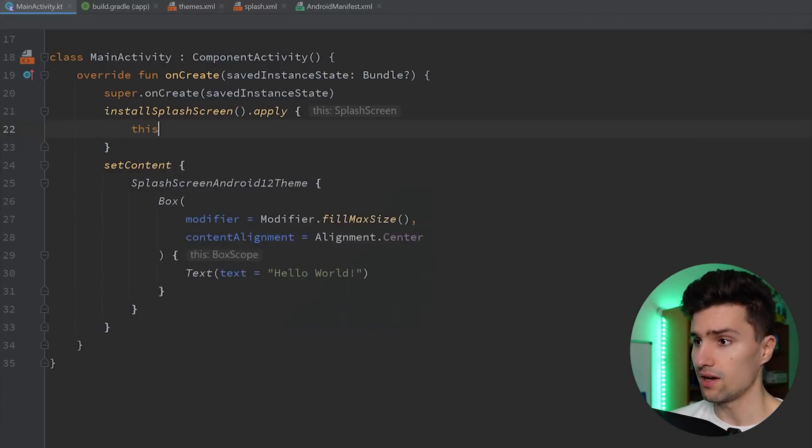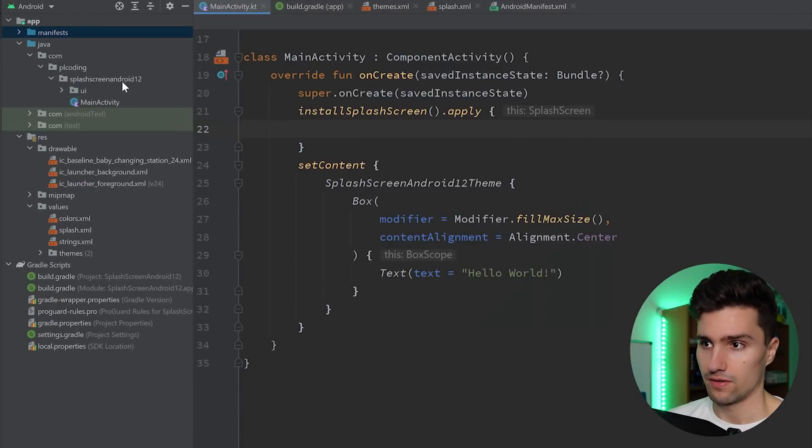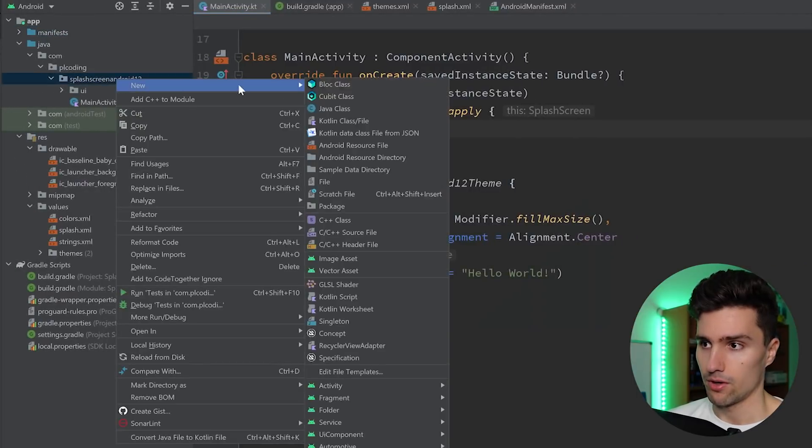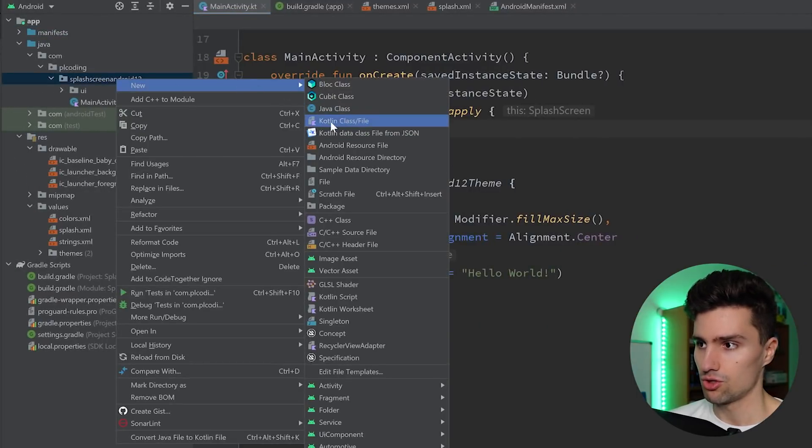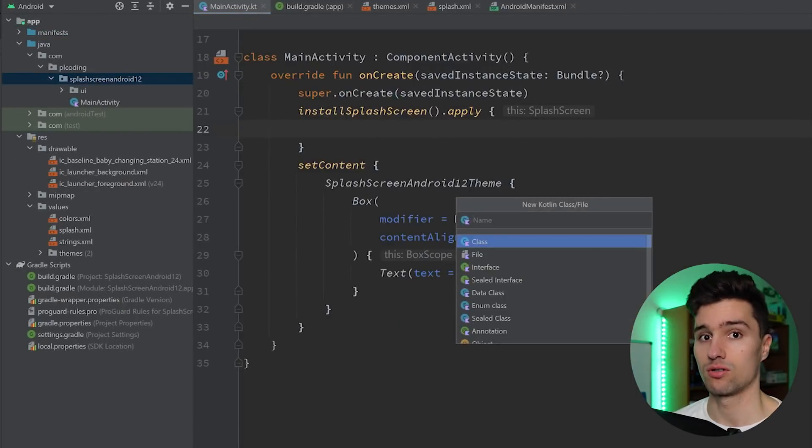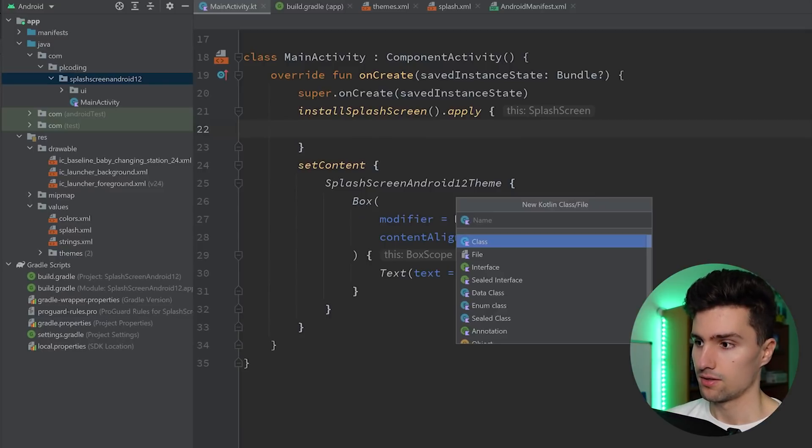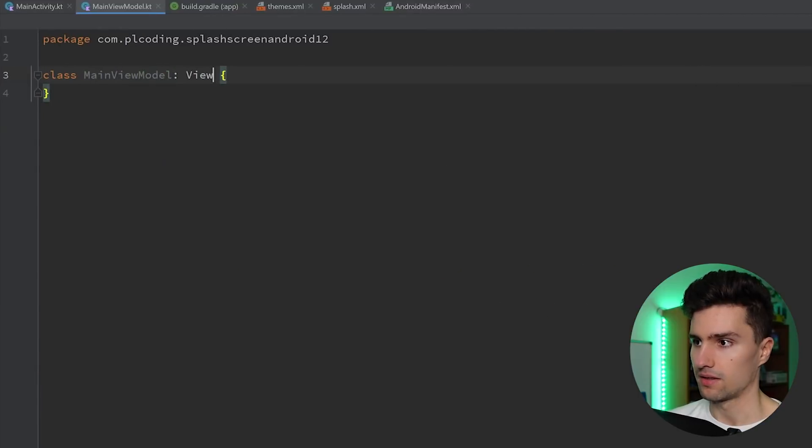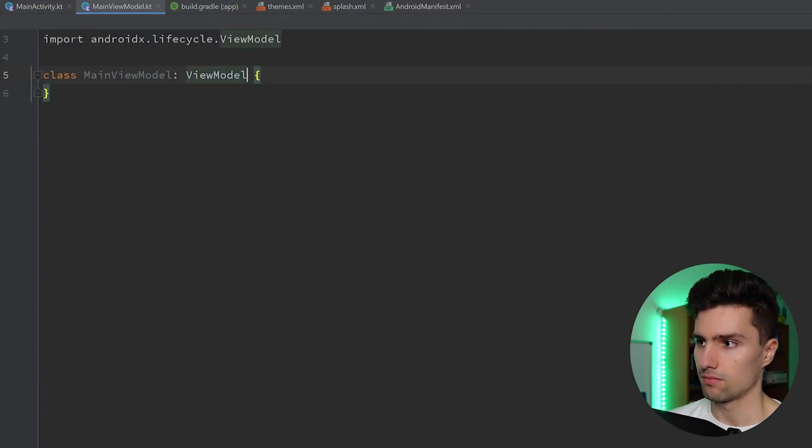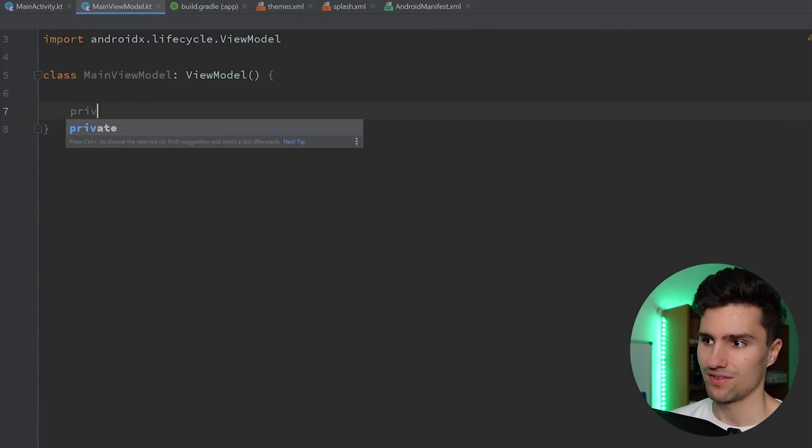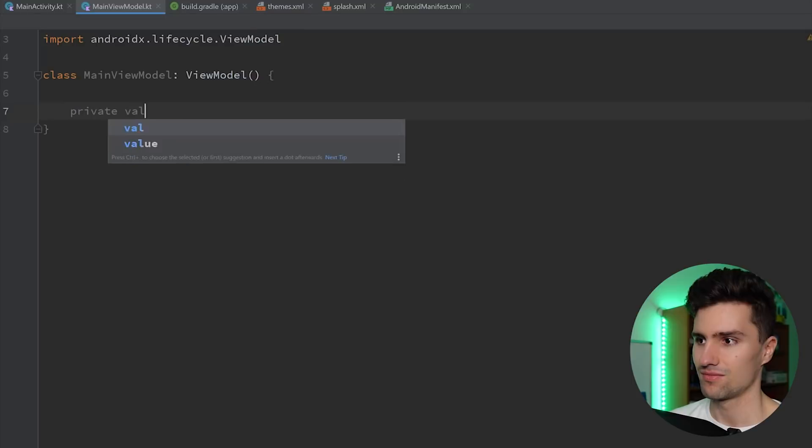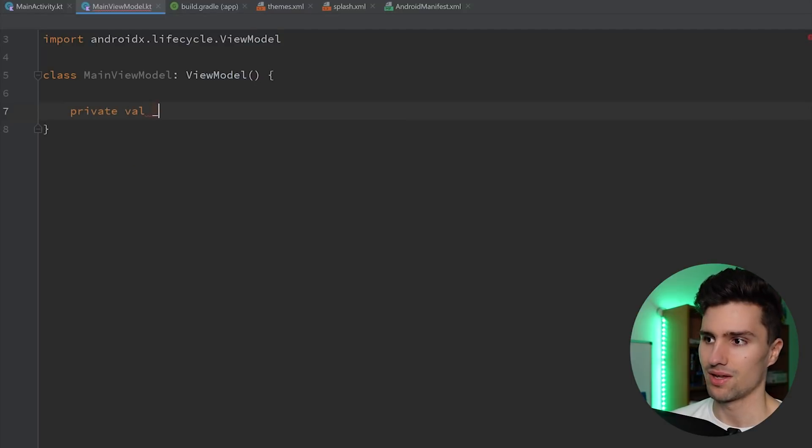So what I will do is I will actually create a very simple view model because that's what you usually would use to detect if your splash screen should actually still show or not. So let's have a main view model. Make that a view model. Won't contain a lot of stuff here.